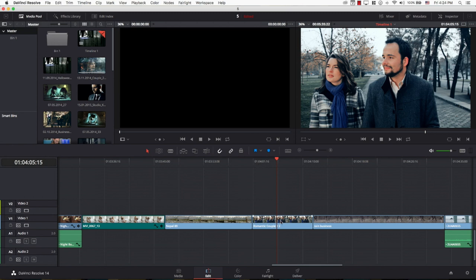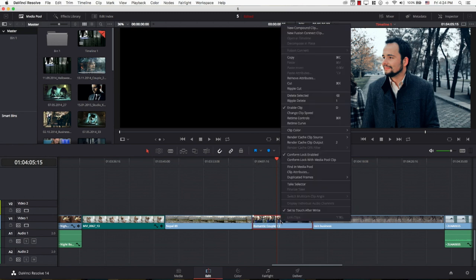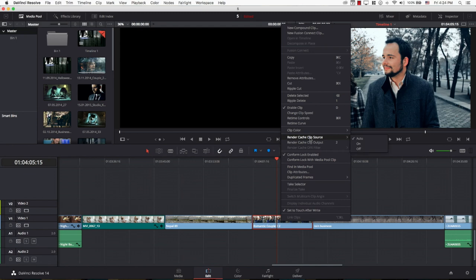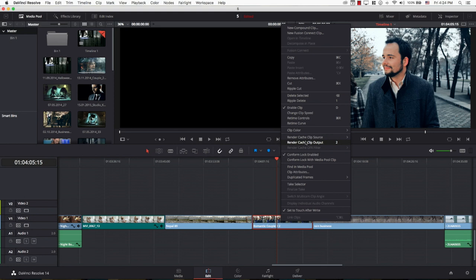So I'm just going to right-click on my clip, and there's an option here to render cache clip output. You want to make sure that you render the cache clip output, not source, because source will render the clip before you applied any of the color effects. We need the final file to be rendered. So we're going to be choosing render cache clip output.